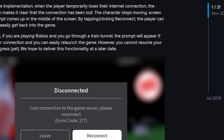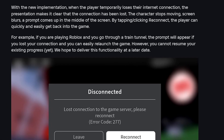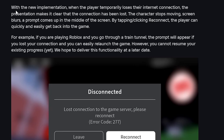Roblox introduced a new feature back in 2018. As you can see in the error message here, with this new implementation, when players temporarily lose their internet connection, the presentation makes it clear that the connection has been lost.